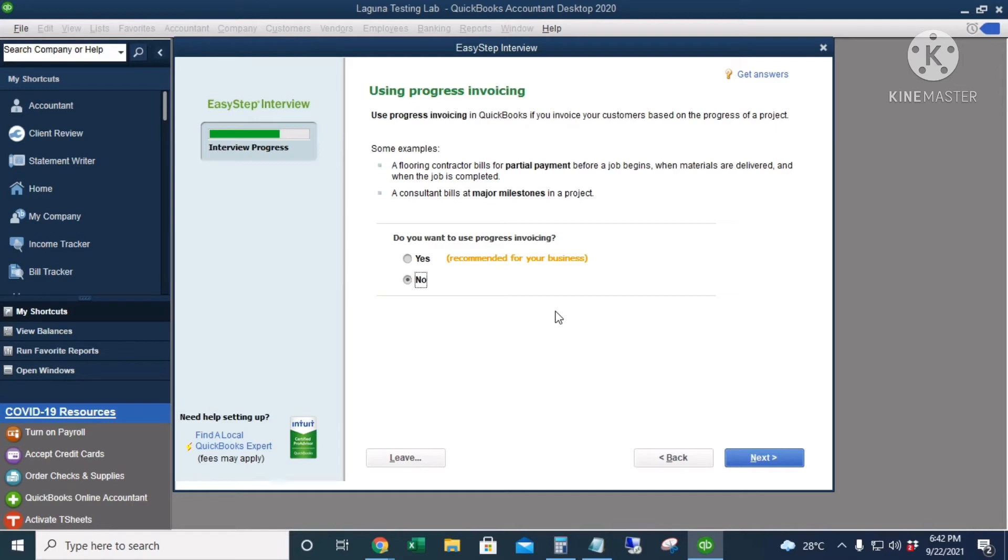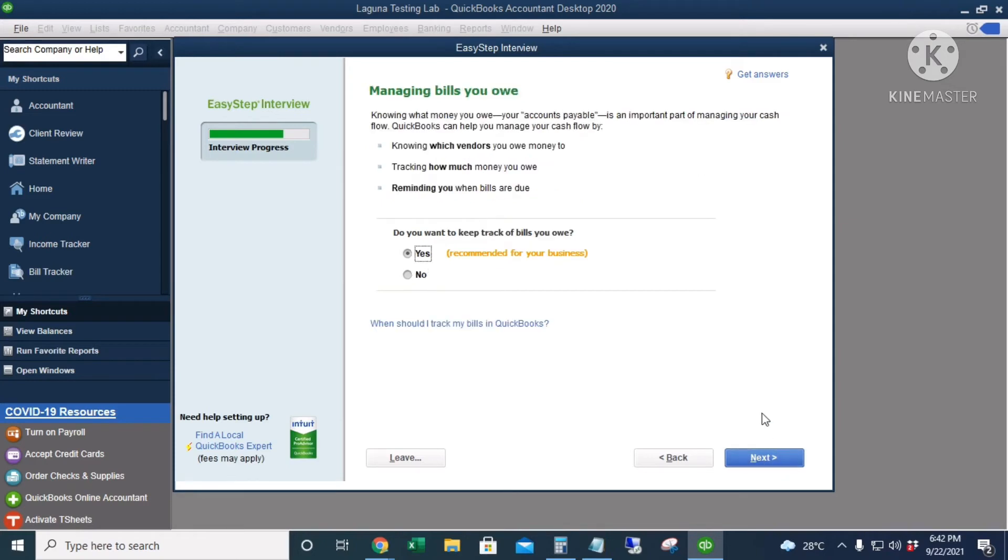Managing bills that you owe—this enables accounts payable in QuickBooks, so I'll click Yes. Tracking inventory in QuickBooks—I will click Yes, I'll be selling inventory.